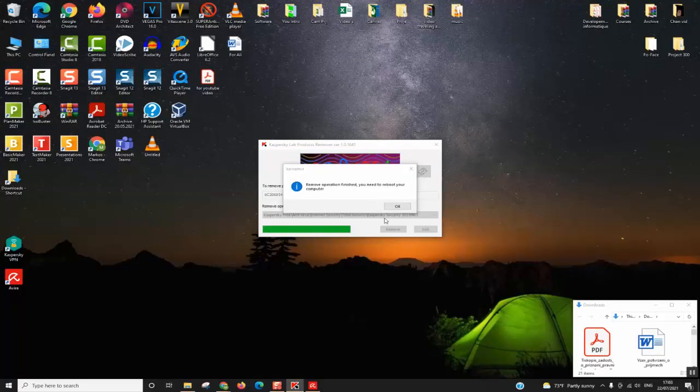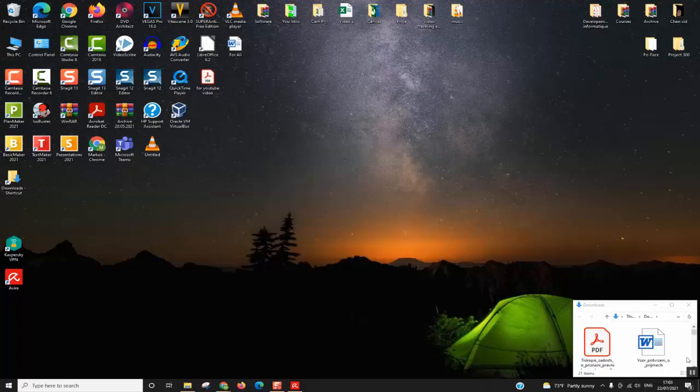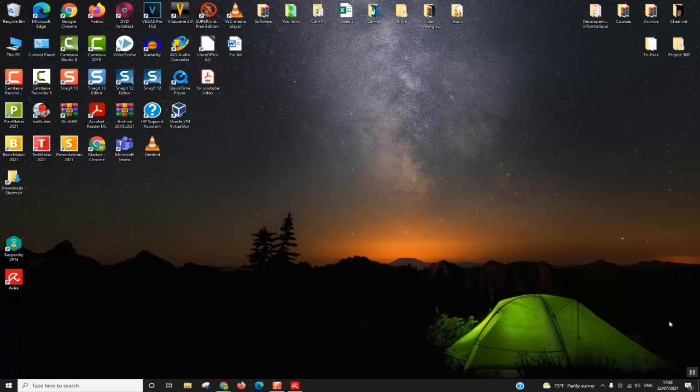Now that the removal has been done, it says that remove operation finished, you need to reboot your computer. You can click OK and the removal has been done. Once you restart your computer, you'll realize that Kaspersky has been totally removed from your computer.